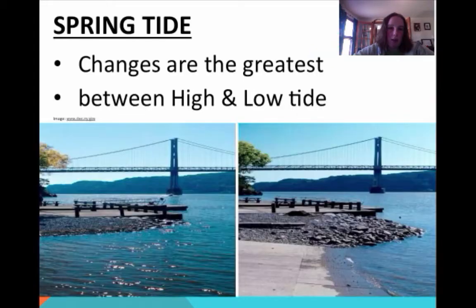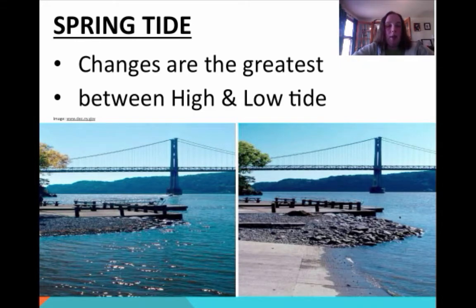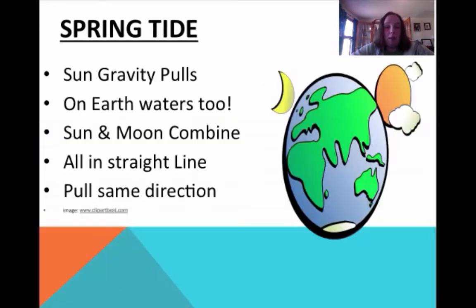Spring tide is your first one. Spring tide means the change is the greatest between high and low tide — your highest high tide and your lowest low tide. There's going to be a huge difference in that day. Say you're with your Grammy down by the ocean and you put your chairs right on the edge when you get there. You would absolutely need to move your chairs between high and low tide because you would be underwater — the change would be so great.